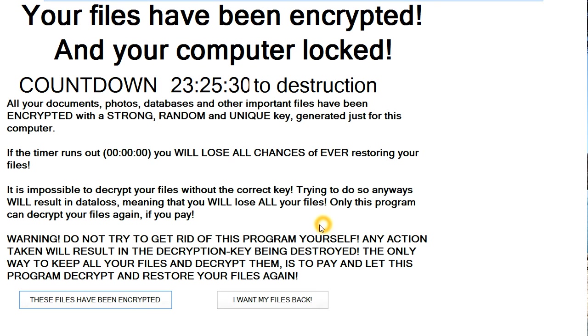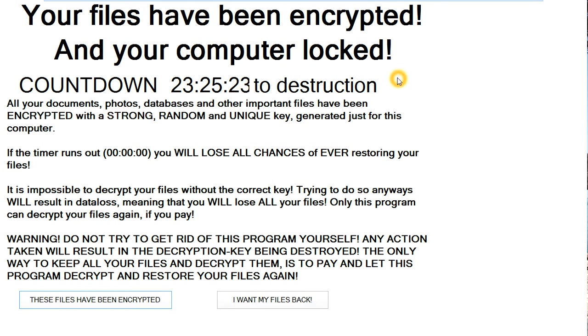This is one of the worst pieces of malware you can get infected by, because this will basically encrypt every file on your computer and try to demand you to pay a ransom.